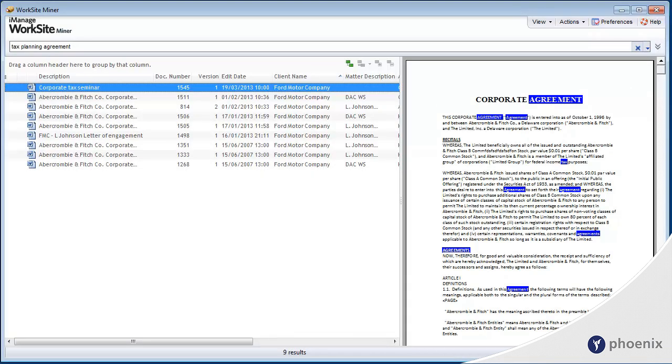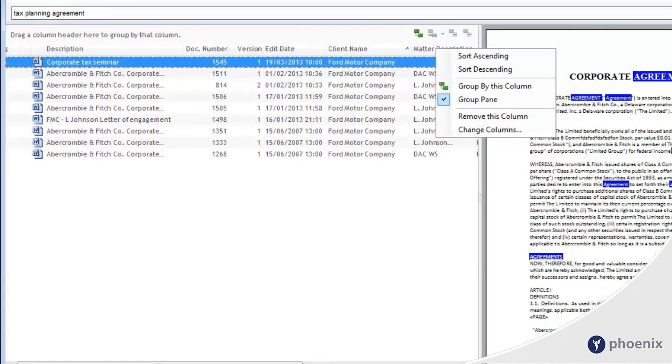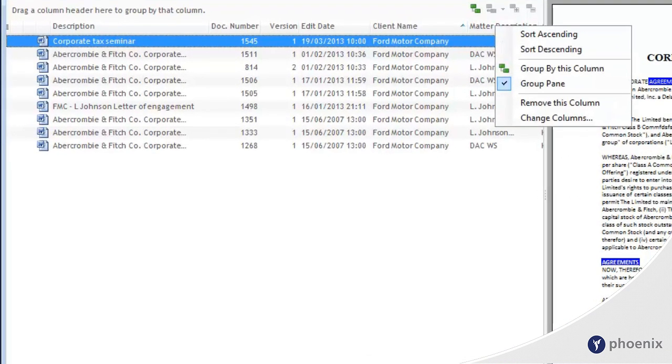It also allows for the grouping of search results to assist the user in finding their documents. For example, grouping by matter description.